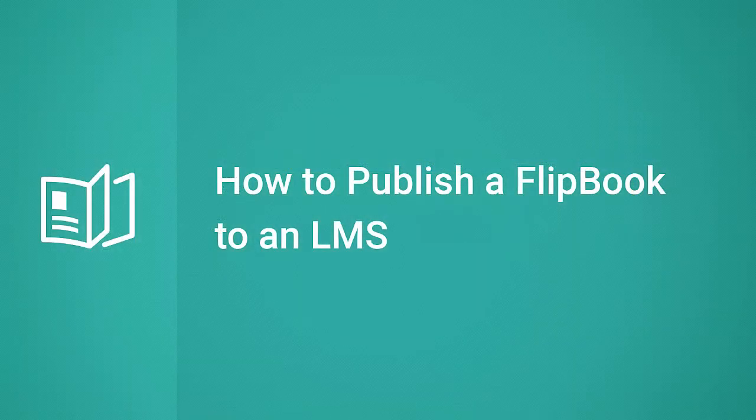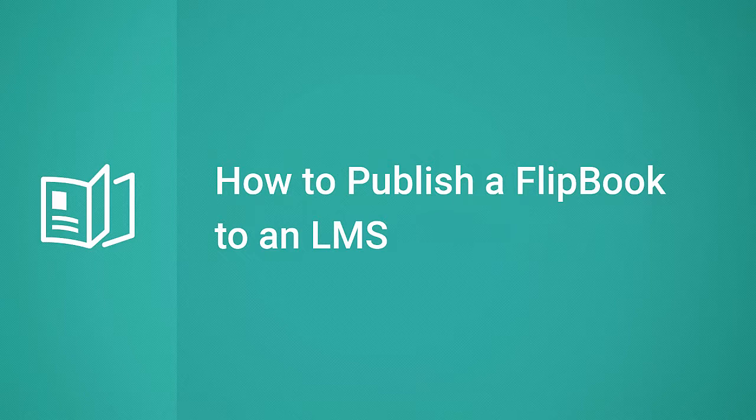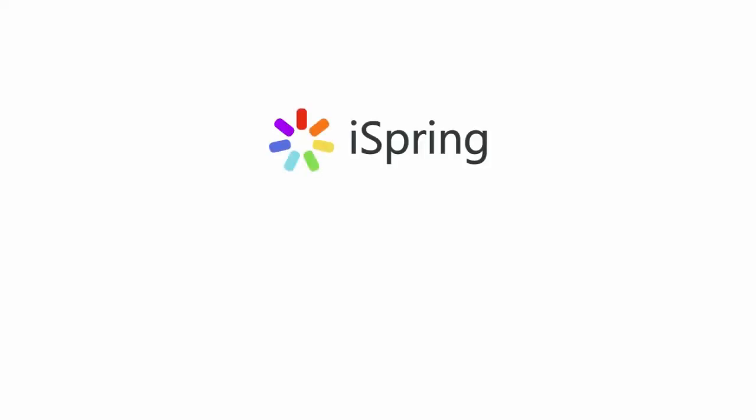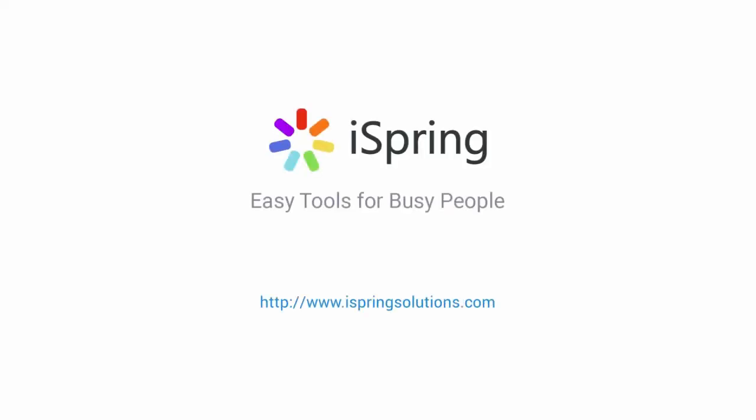Thanks for watching! Now you're ready to publish a flipbook for an LMS. Did you like this video? Give it a like, and subscribe to the iSpring YouTube channel for more updates.